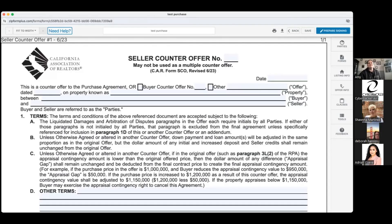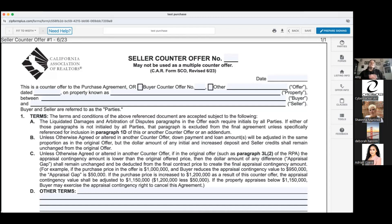Welcome everyone. It's 11 o'clock, we are going to get started. It's our Monday forms day, so we are digging into our CAR forms library to cover some more forms. During this first quarter of 2024, most of our forms have to do with the residential purchase agreement. Today we are covering the seller counter offer, the seller multiple counter offer, the buyer counter offer, the buyer backup offer addendum, and the modification of terms forms.